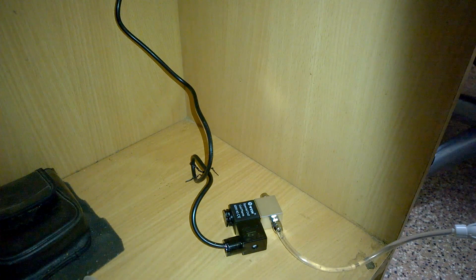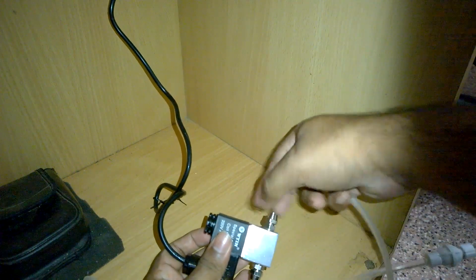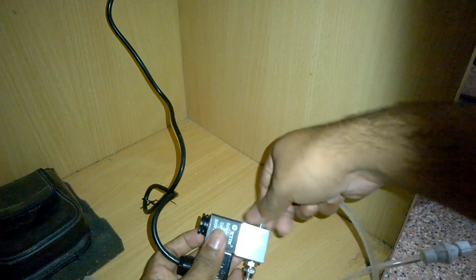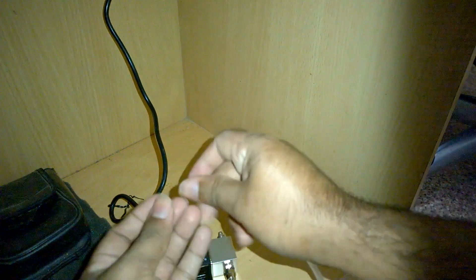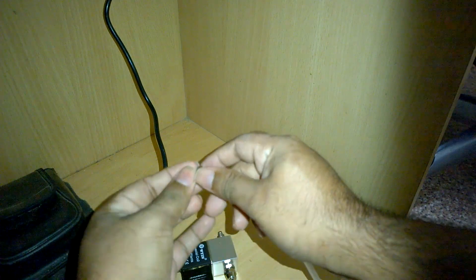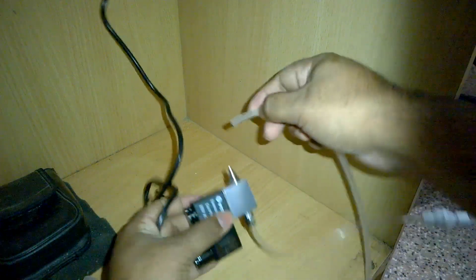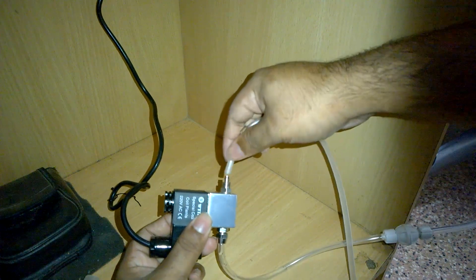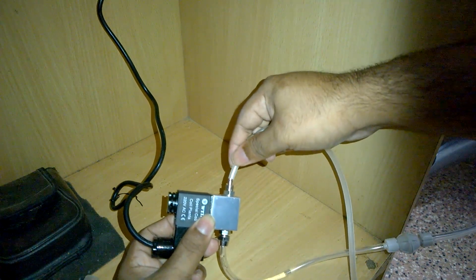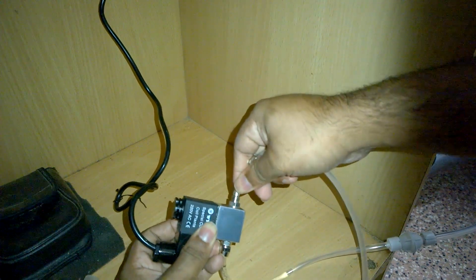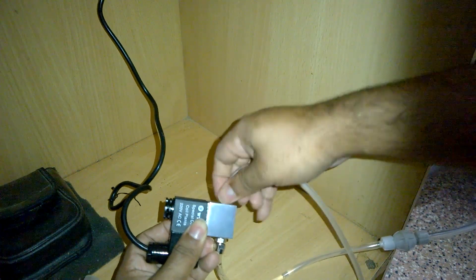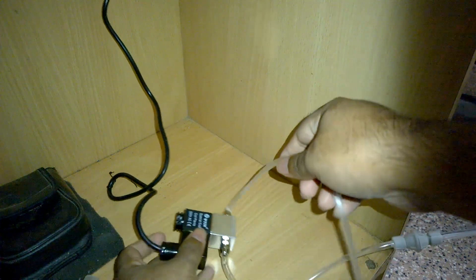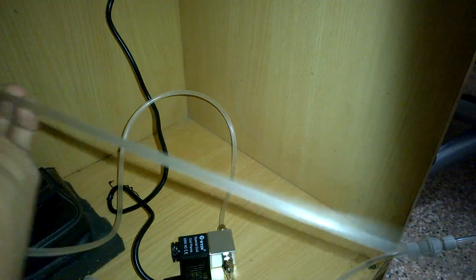Next I will take the extra pipe and connect it to the outlet of the EM valve. And take it to the place where it can reach the inlet of bubble counter.